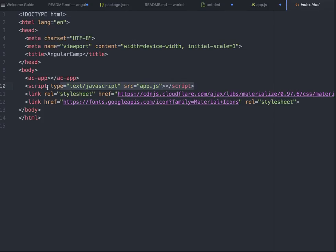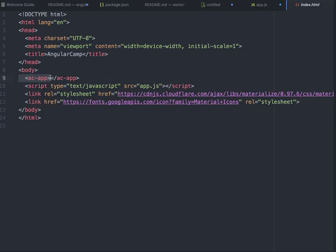This is how index.html looks. It has app.js, which is the compiled version of the Angular.js app, Bootstrap Material and all. This is my root component, the root Angular component here: ac-app.